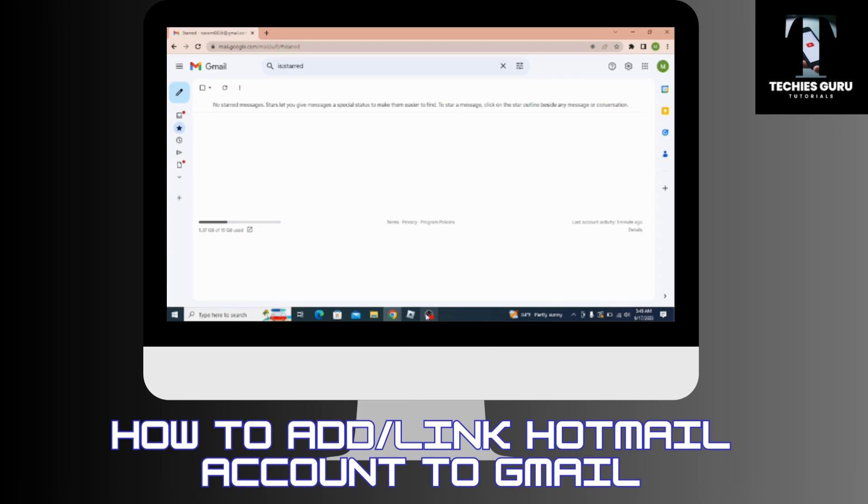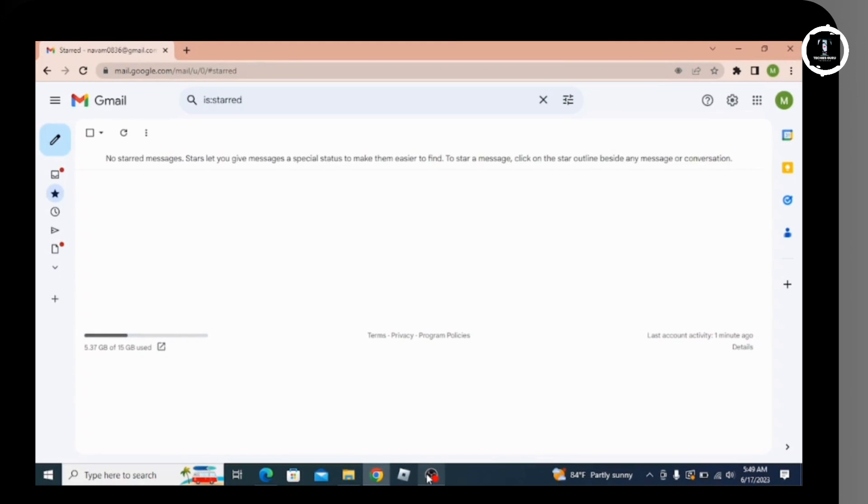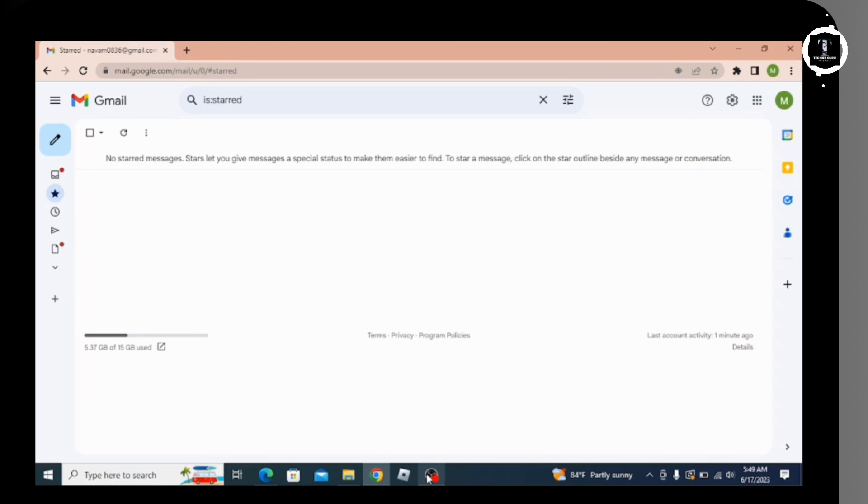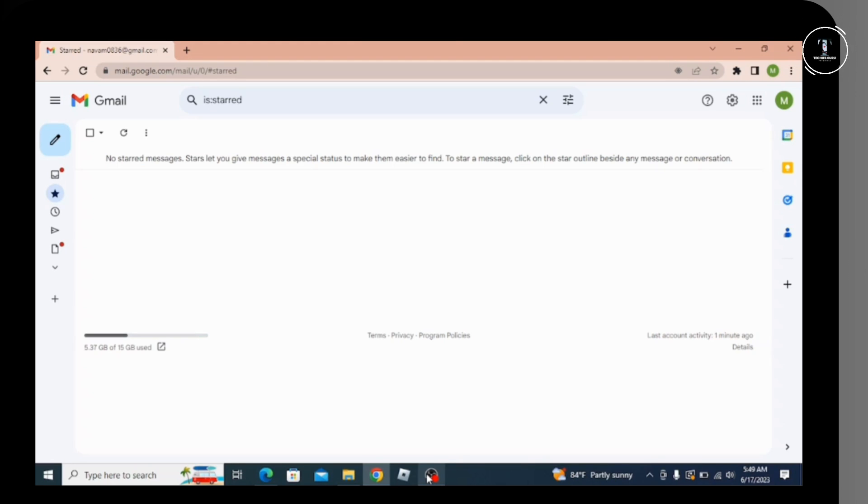How to add Hotmail account to Gmail. Before moving forward, make sure to like this video and subscribe to our channel for more updates. Let's begin. The first step is to log into your Gmail account. After logging in, you'll see the Gmail home page.